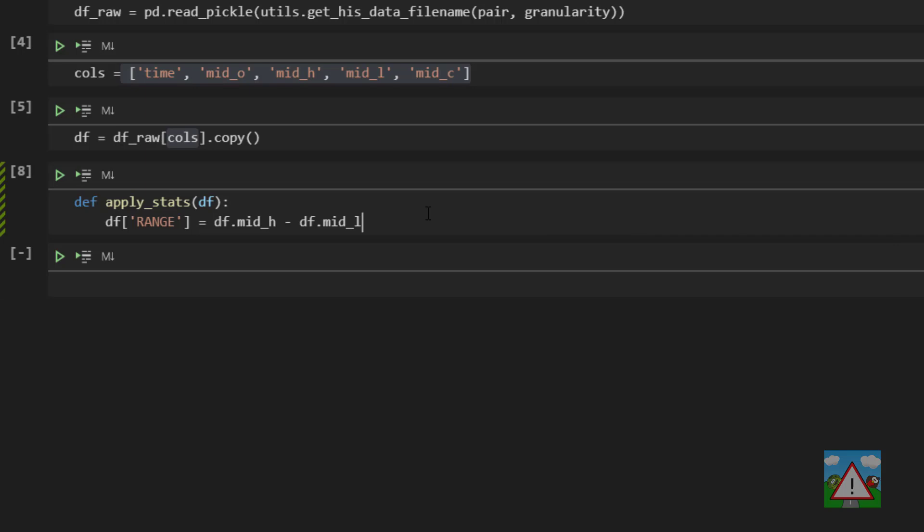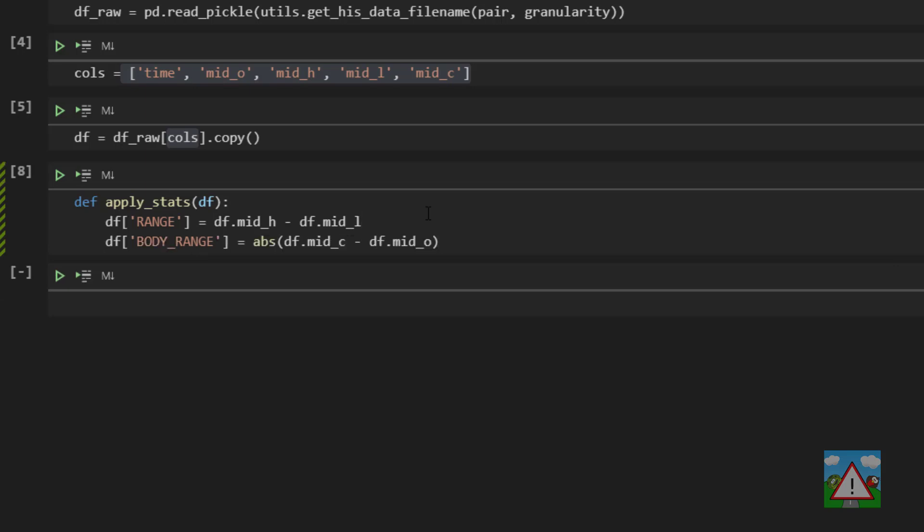Next thing we're going to need to know to identify certain patterns is the actual range of the body in terms of price. So that's going to be the close minus the open and then we're using the absolute here so that we get a positive number all the time. So remember absolute converts any negative number into positive.